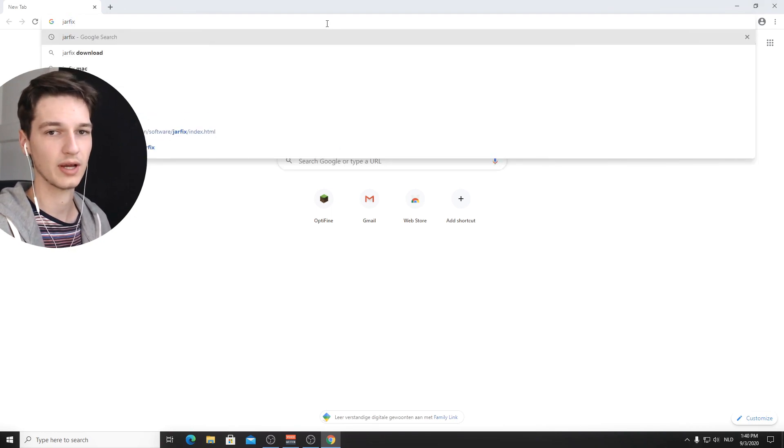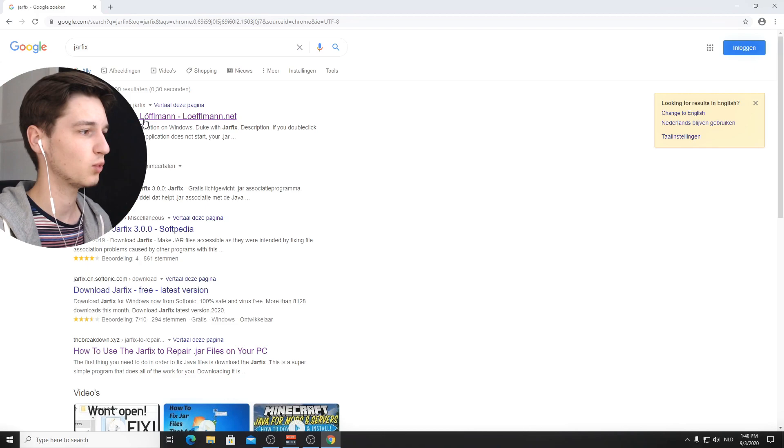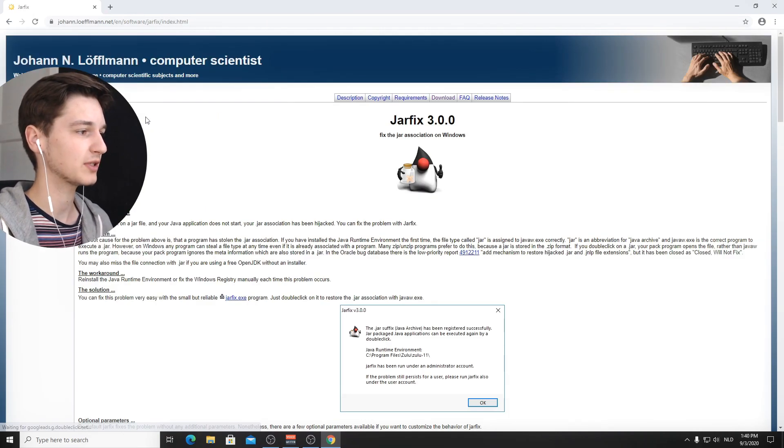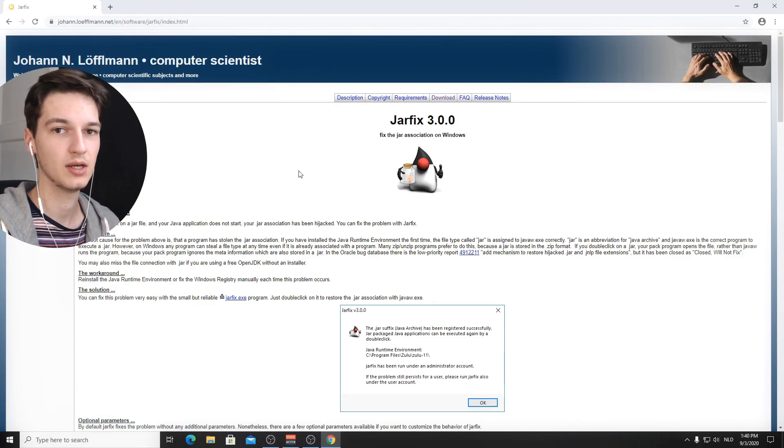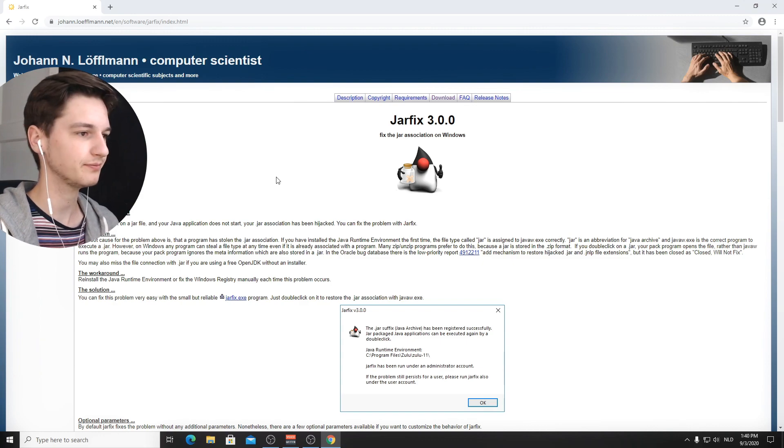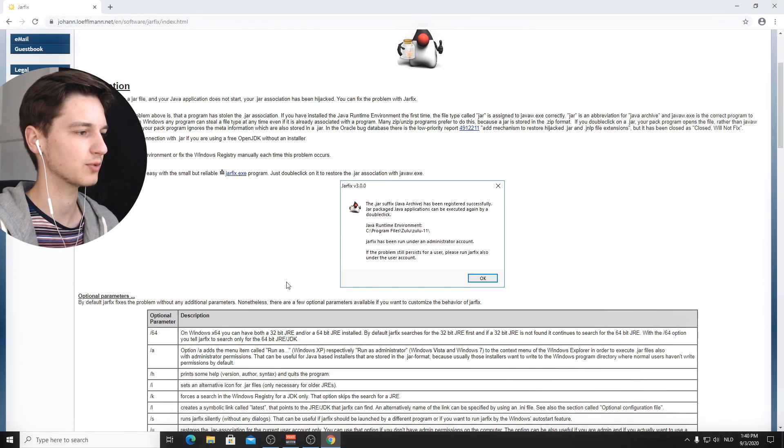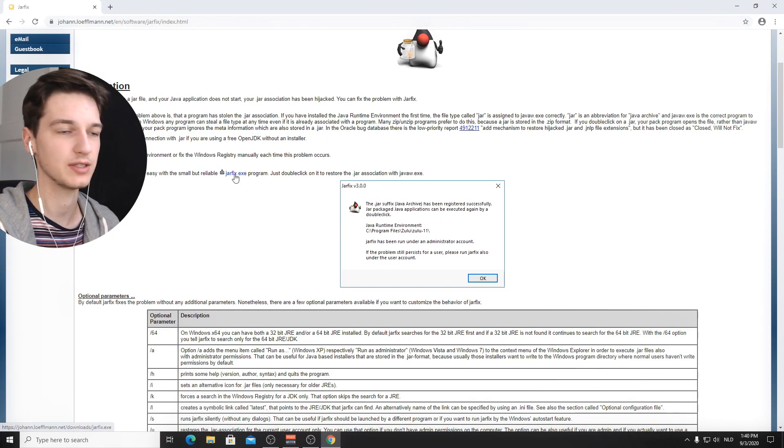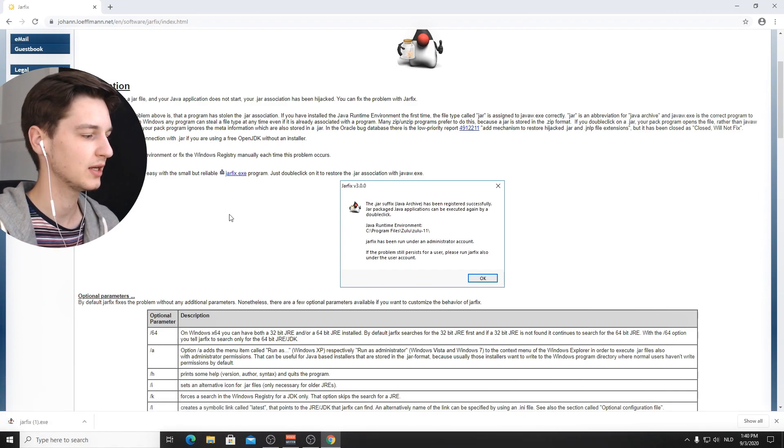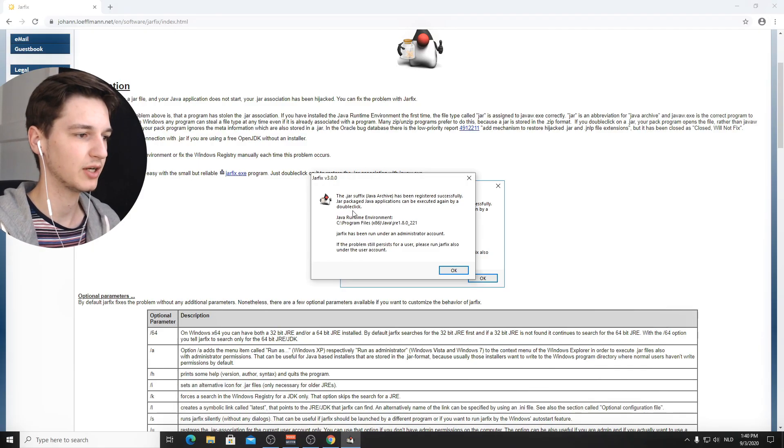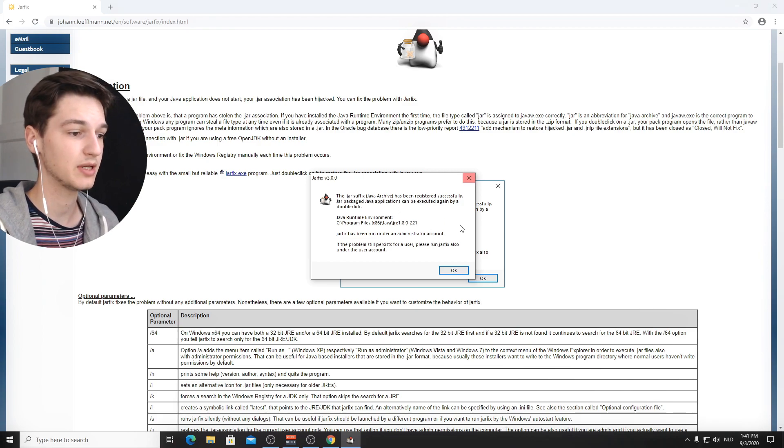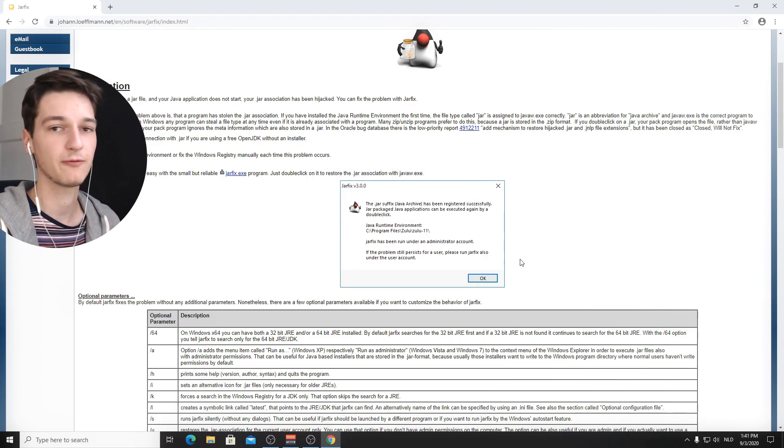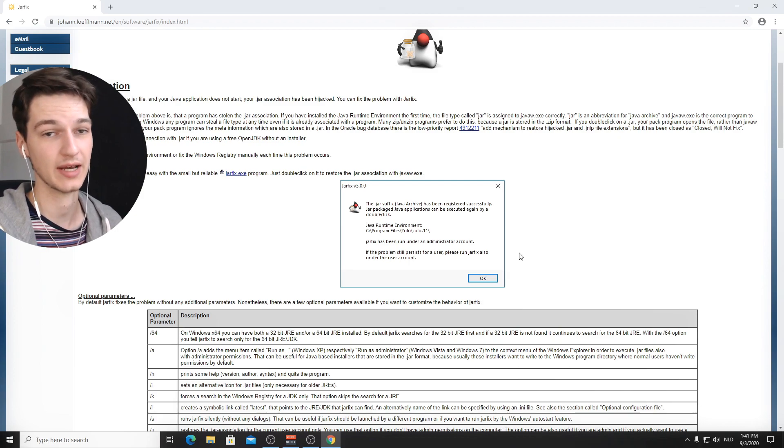You want to head into Google and type in jarfix, which is a program that someone made to actually fix these files and get them to be opened with Java. So it's kind of hard to navigate through this website, but right over here, it should say something like jarfix.exe. You click that and you just execute that. It will be an administrator program, so you have to run it as an administrator. And there you go. This is pretty much just it. It has been registered successfully for me. It already had been, but for you, probably it hadn't or else you would have just skipped to the next bit.